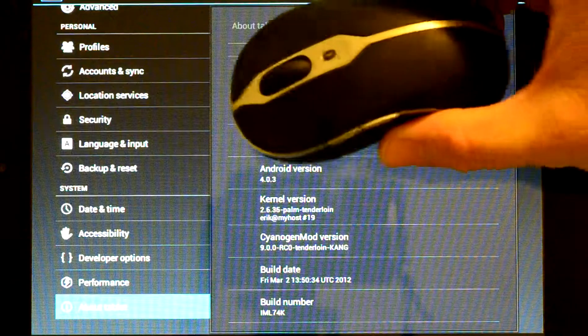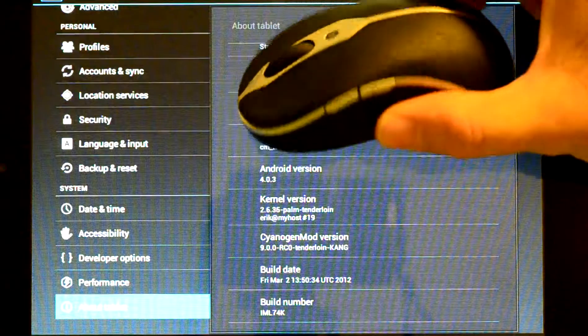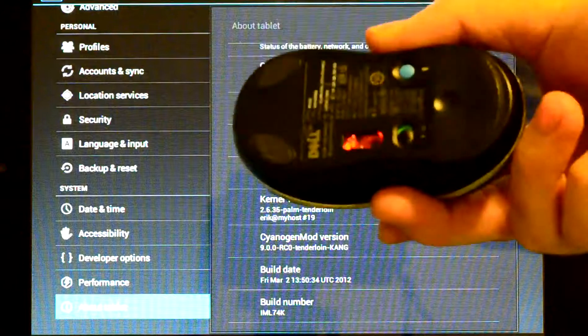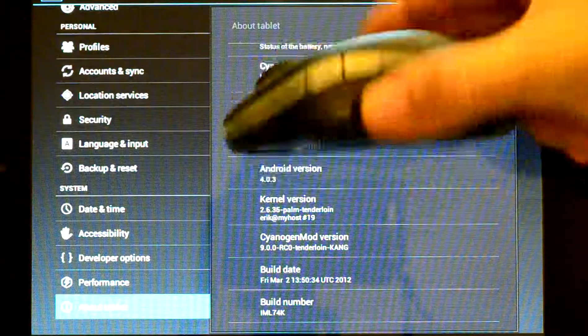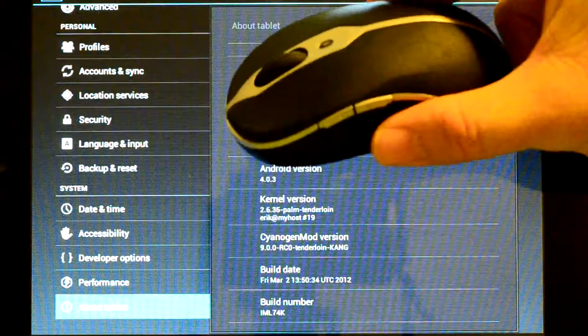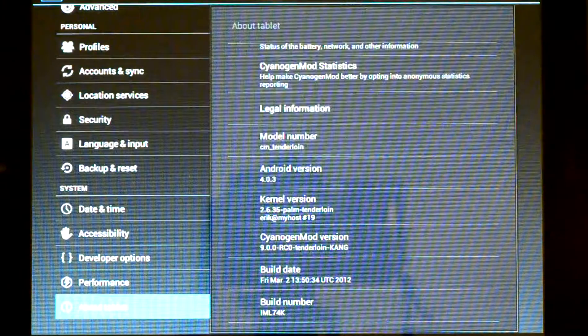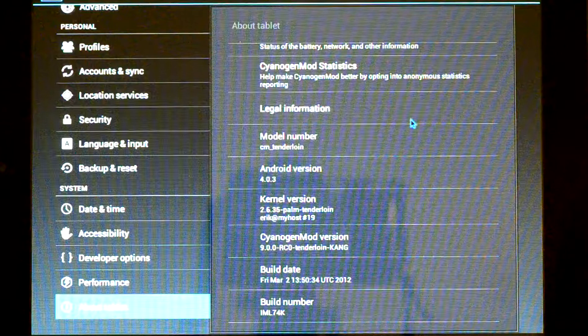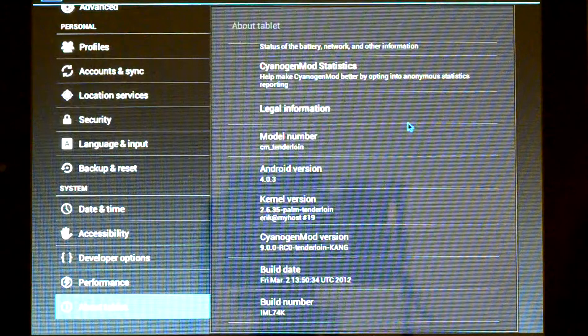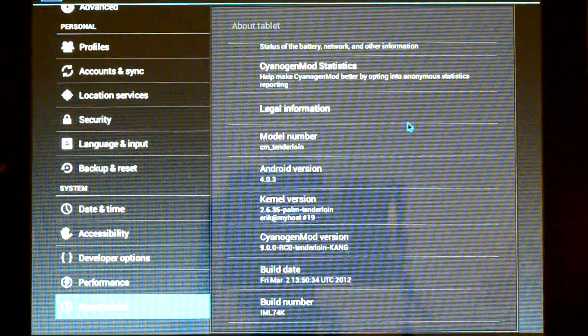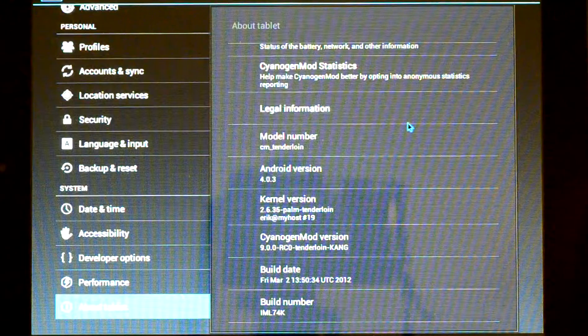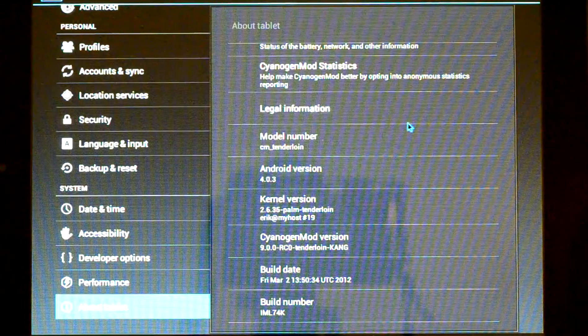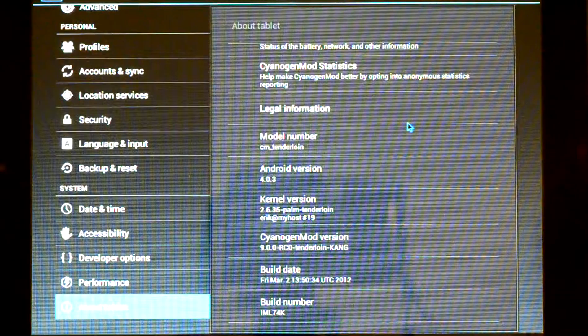Here's the mouse that I'm using. It's just a Dell laptop mouse. And on the screen there you can see the build date that I'm using and the CyanogenMod version.